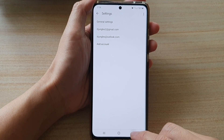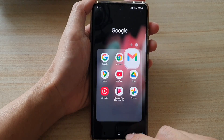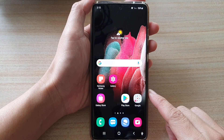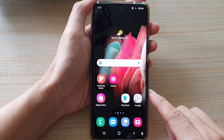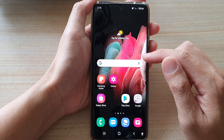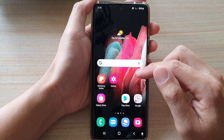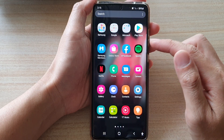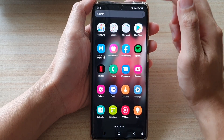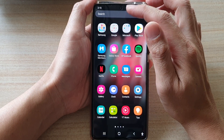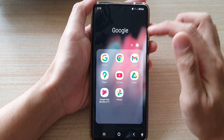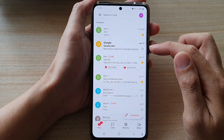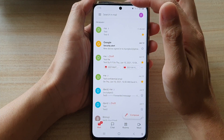First, let's go back to the home screen by tapping on the home key at the bottom of the screen. Then tap on the Google folder, or swipe up to go into the app screen and tap on Google. Next, tap on Gmail.